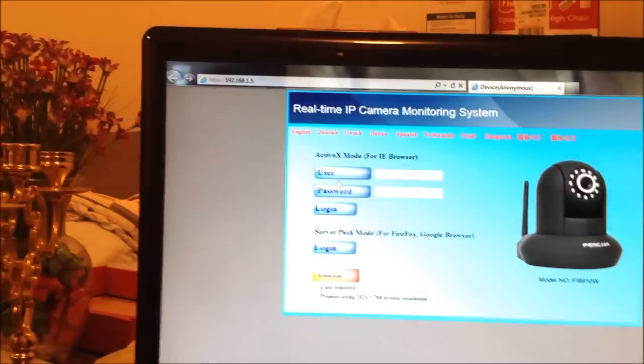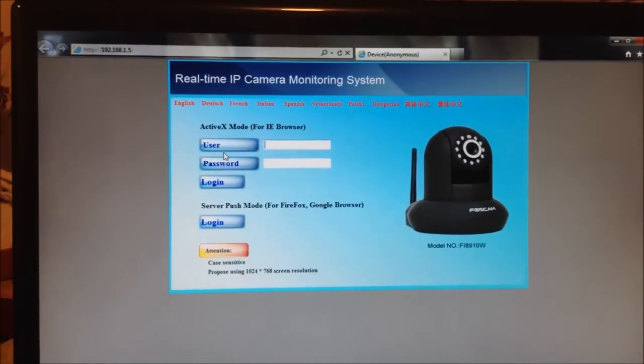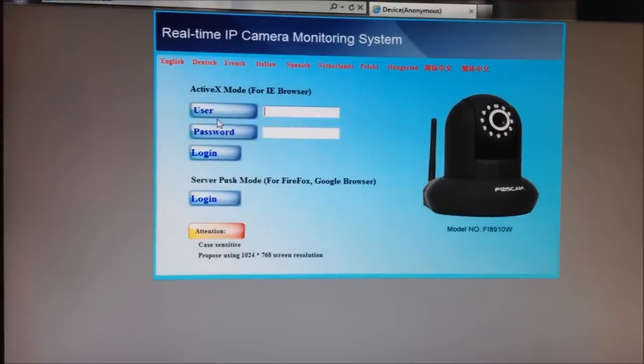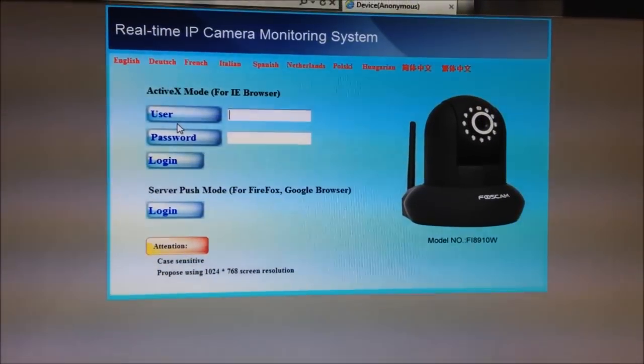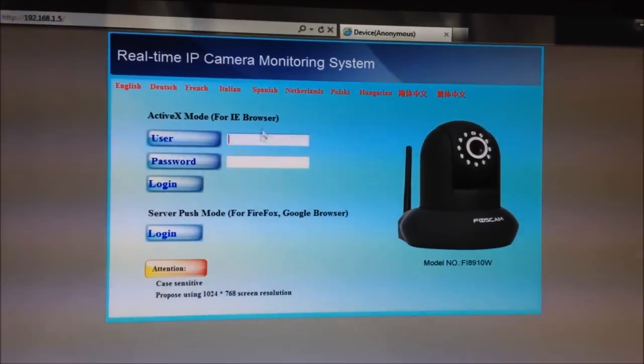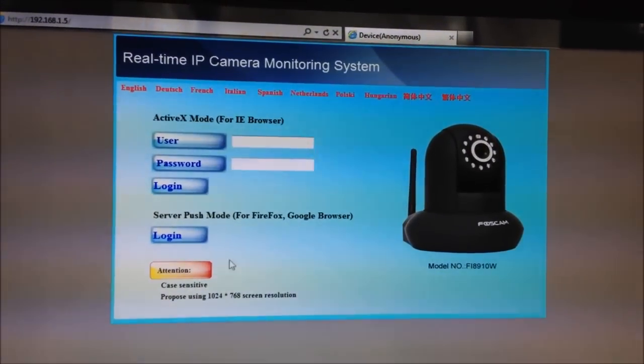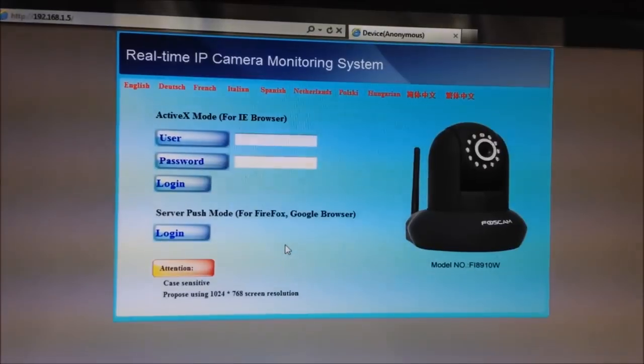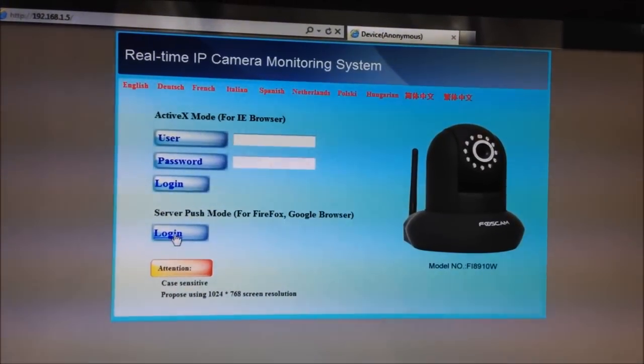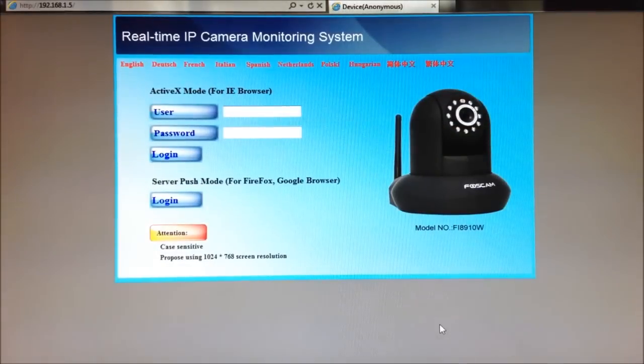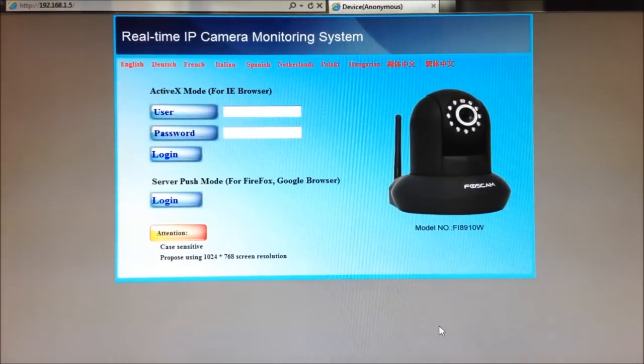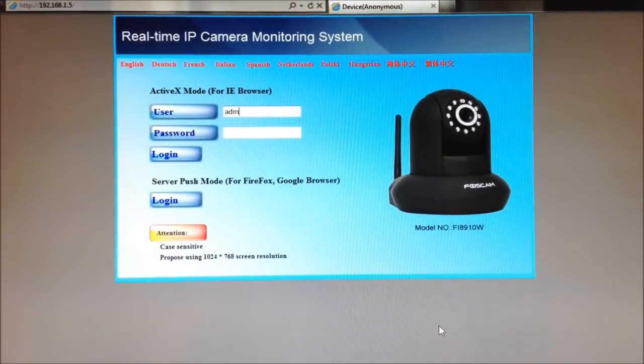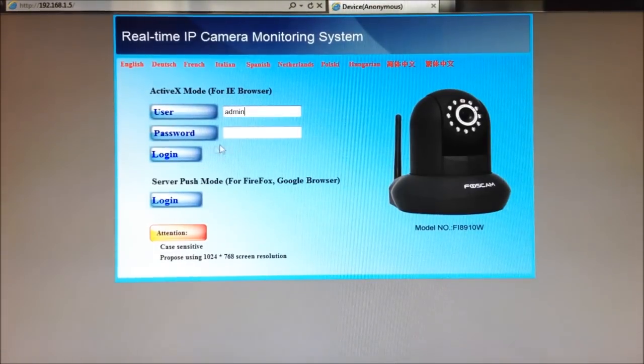First, I'm just going to double-click, and it brings me to this login screen. Since I'm using Internet Explorer, I can just log in this way. If I was using some other web browser, I would log in through here. Now at the login screen, I'm going to type in the default user ID, which is ADMIN, and the default password, leave it blank, and just click on Login.